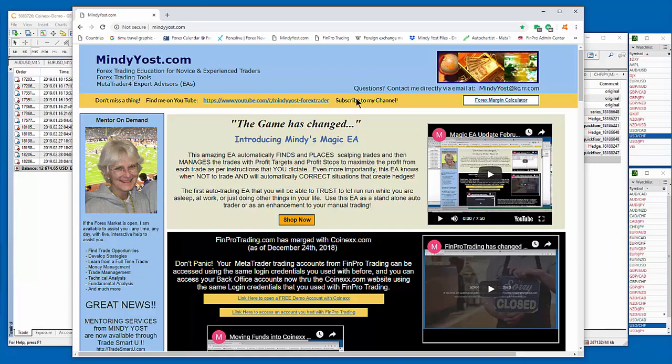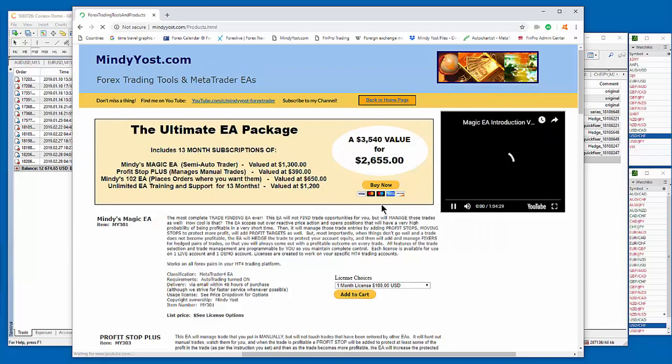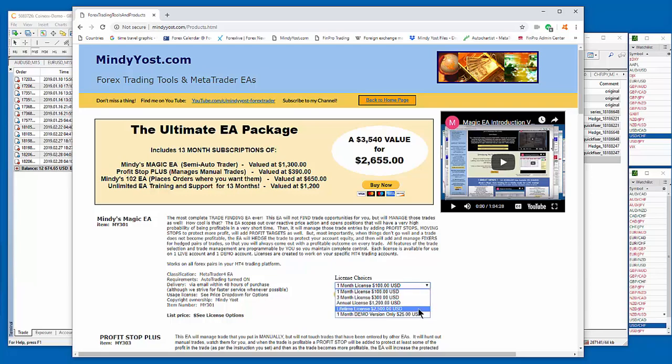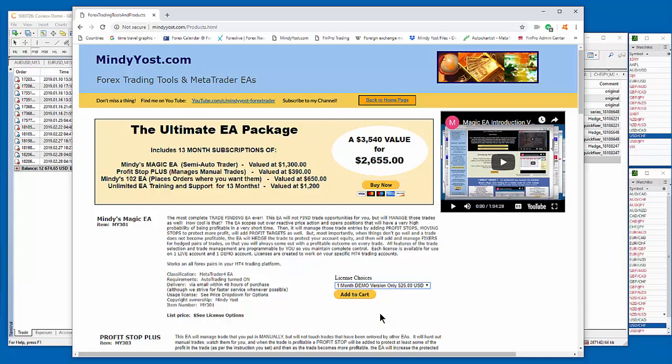So anyway, come to my website. If you'd like more information about the Magic EA, you can click on the Shop Now button. And you can actually buy a license for the Magic EA to run on a demo account for a couple of months for $25. So that's a really inexpensive way to see if you would like to use the Magic EA on a live account.